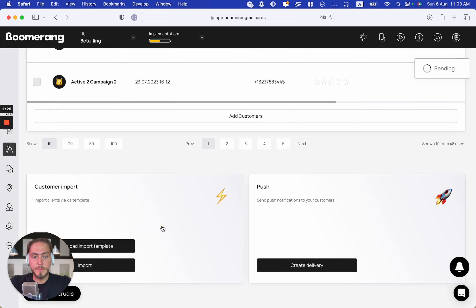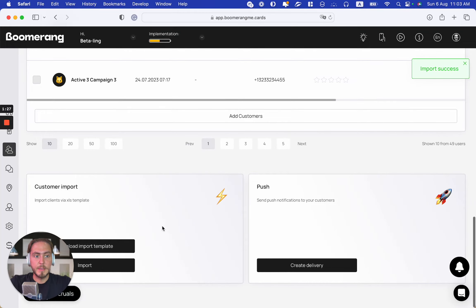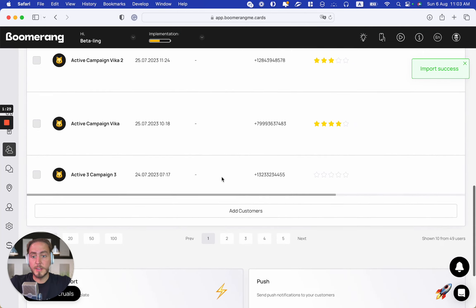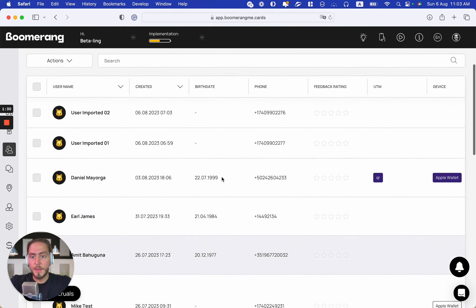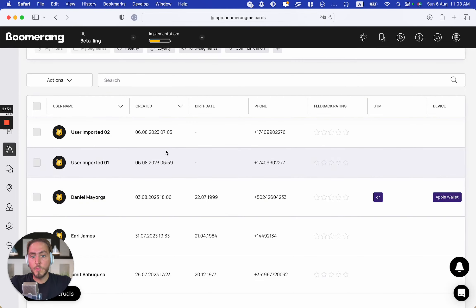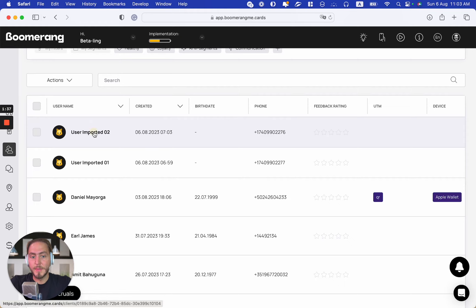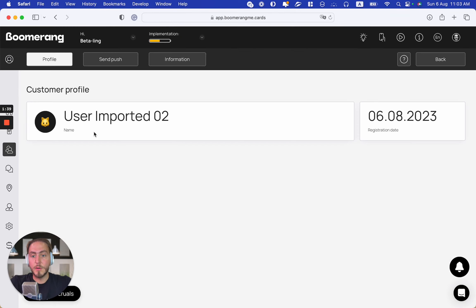Import success! Right now we see that User Imported 02 is already added to your customer base. But if you open this account, you can see that this customer does not have any digital loyalty cards at this time.